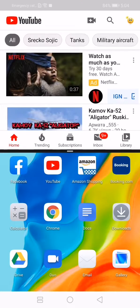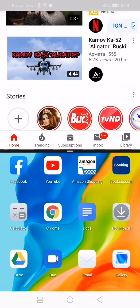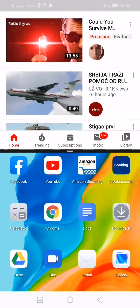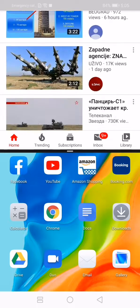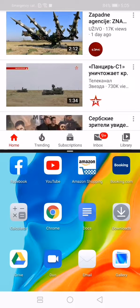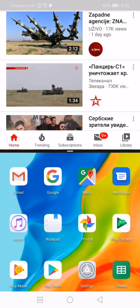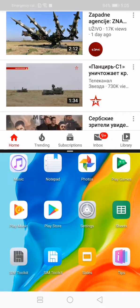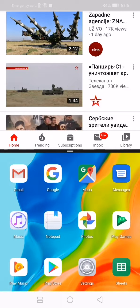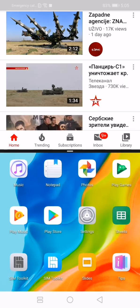And here it is. The screen is split and YouTube is on the upper part of the screen. From the menu under YouTube, simply choose which application you want to use in the other part of the screen.